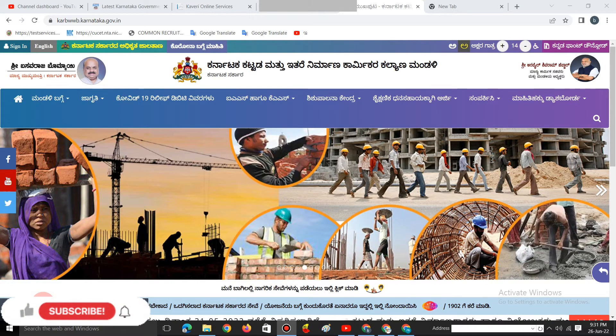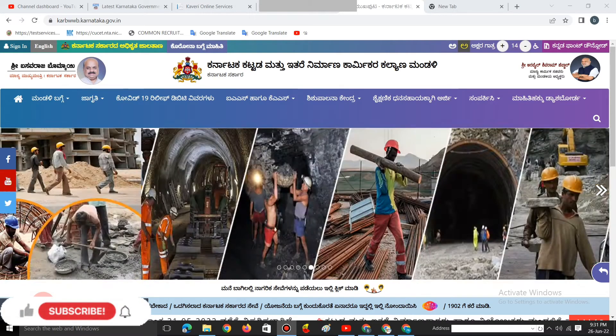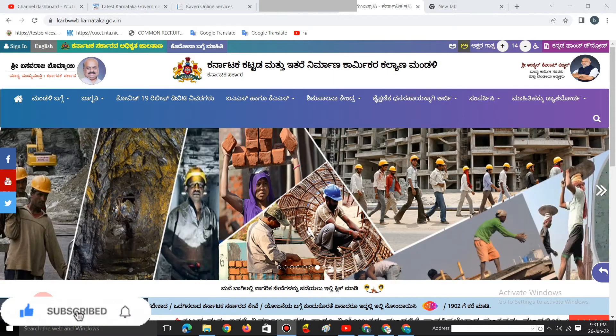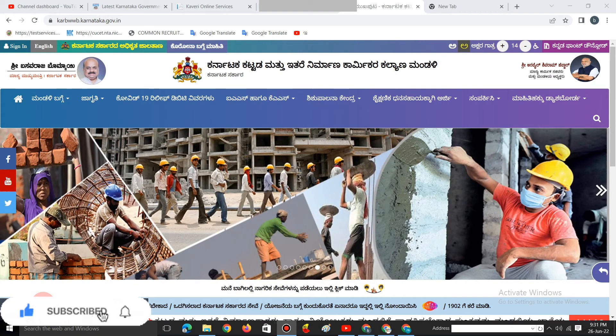Welcome to Karnataka Kattada and Nirmana, Karmikara and Kalyana. This is KSIS Pre-Coaching.